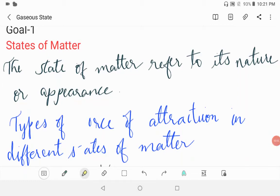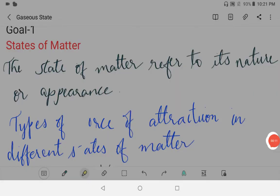Hi everyone, welcome to Vishwa Bloom. In this video we are looking at gaseous state, class 9 chemistry, goal 1 - states of matter. So let's begin.